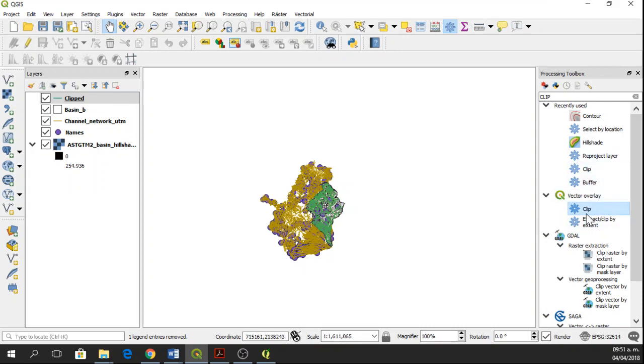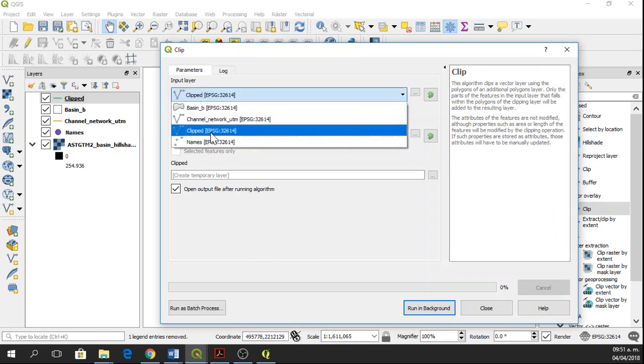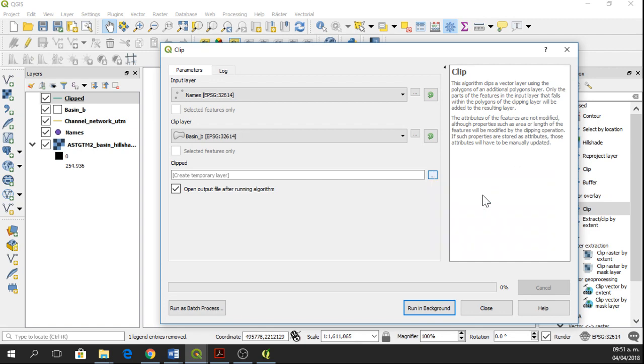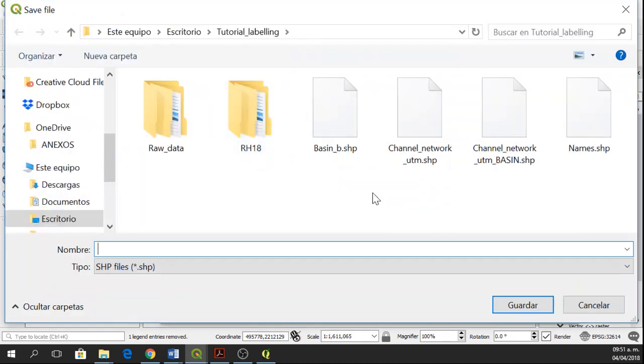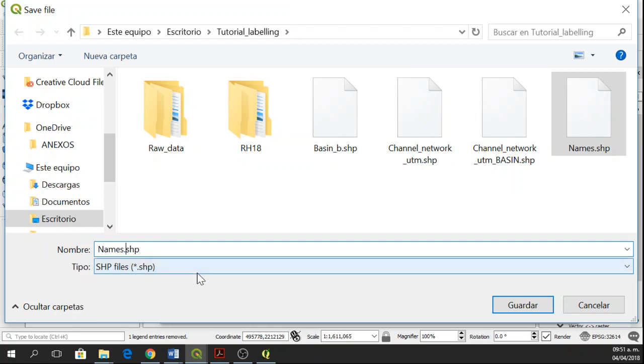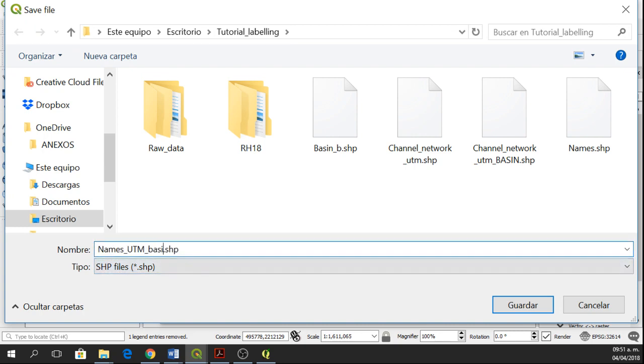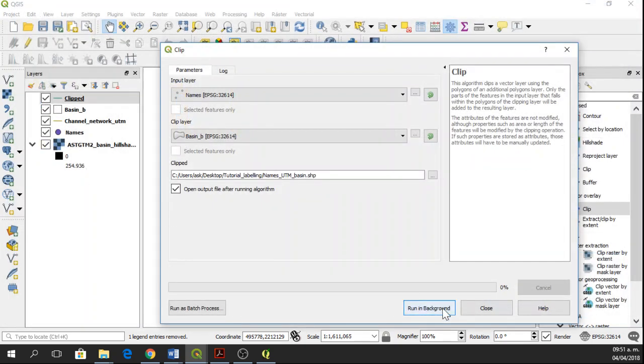So same tool, names and basin. I'll save it as names UTM basin. Save and run.